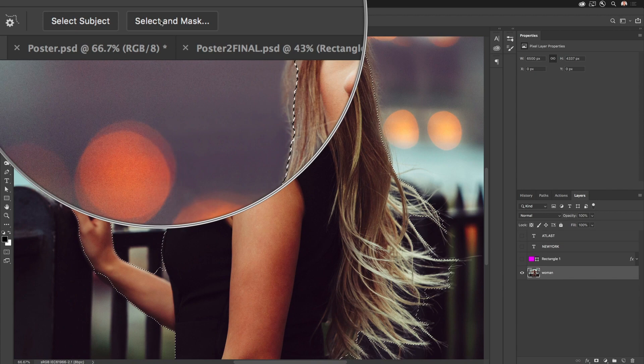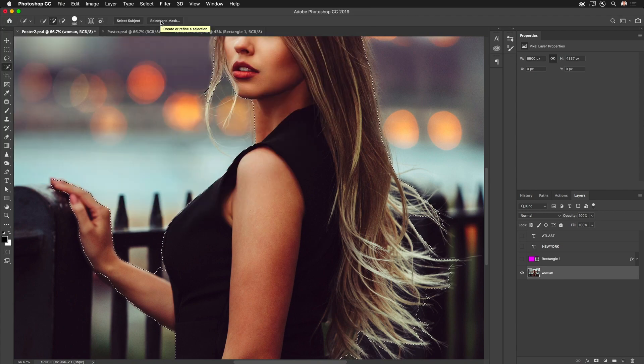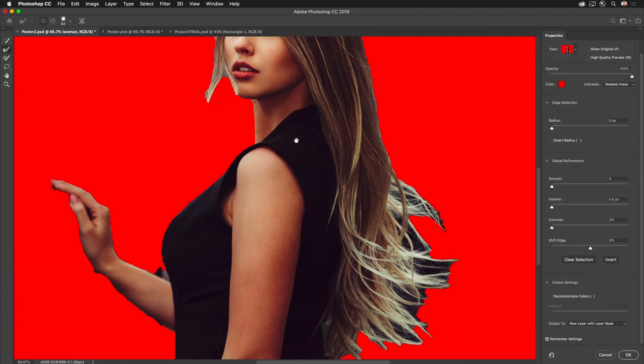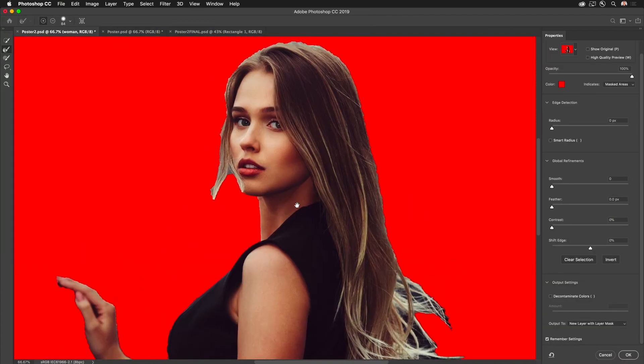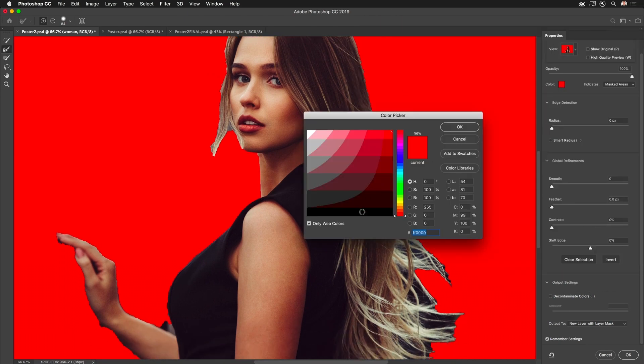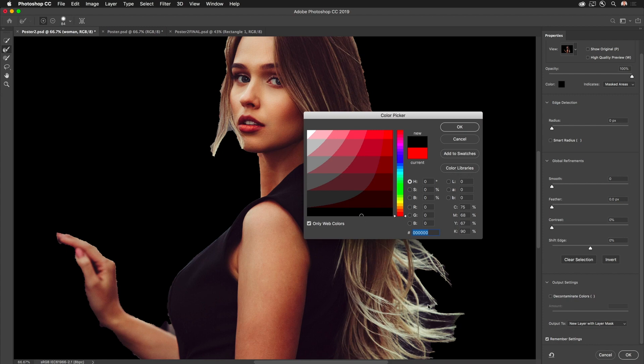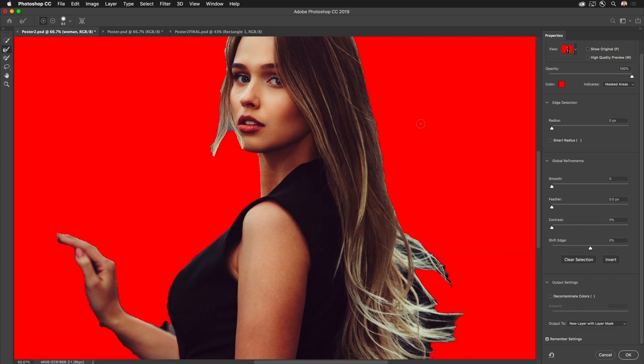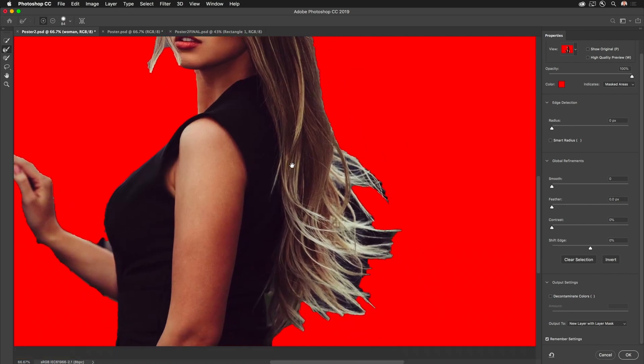I'm going to do you one better. I want to go right up here to Select and Mask. This is where the magic happens. Going to Select and Mask we can see this new interface. Notice the color over here. I have it changed to red because really I need to select this black. It's kind of hard to see on black.